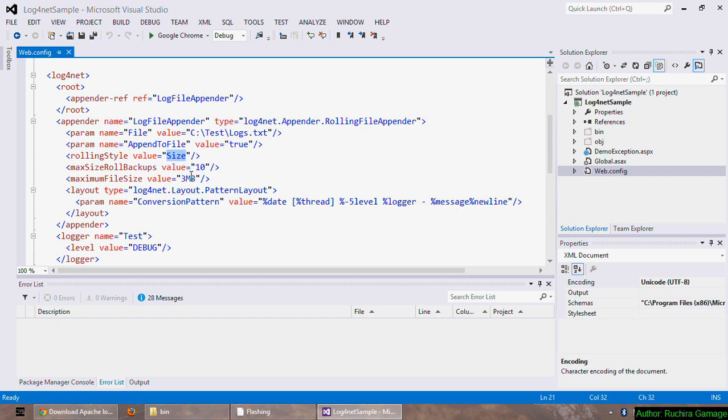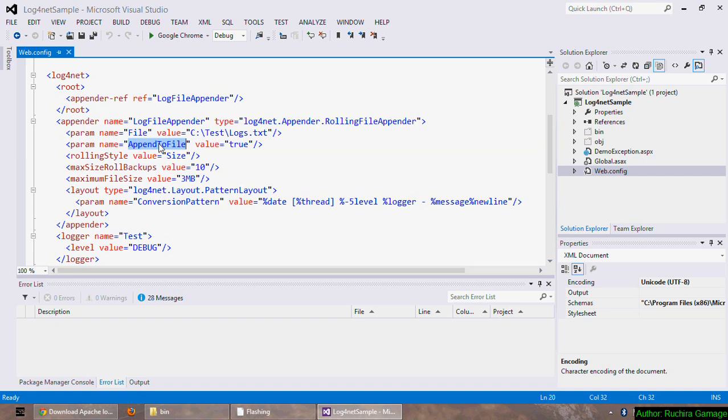The default value for the rolling style is composite. Let's say we have set the rolling style to date and maximum file size reaches before the day ends, then it will not write for the logs until the new day occurs. That's about rolling style element. And the append to file element, I have set it to true which means logs will append to the existing file. If we set it to false it will create a new file each time we run the application.